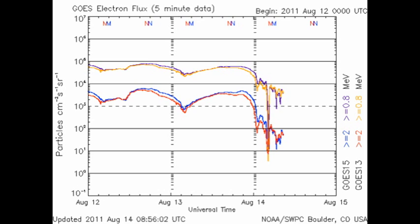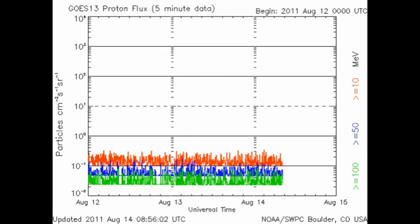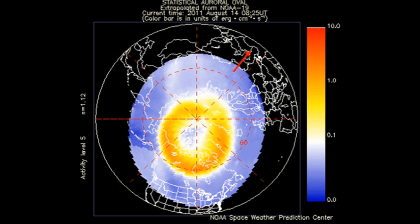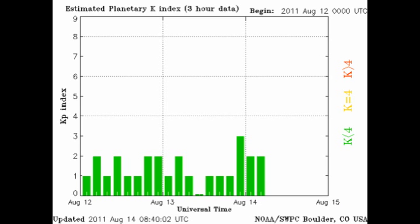The high energy electron flux took a nosedive in the last 24 hours, and we can see in the proton monitor that we're back to background levels. The NOAA 15 satellite images of the auroral zone show that it's relatively quiet there, and the Kp index has only been varying between 1 and 3.